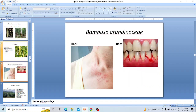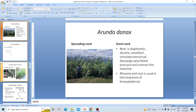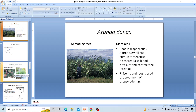Arundo donax — the name means 'reed that spreads' or spreading reed. The root is diaphoretic, diuretic, emollient, stimulant, promotes menstrual discharge, raises blood pressure, and contracts the intestine. The rhizome and root are used in the treatment of dropsy and edema. The active chemical compounds are gramine and indole.